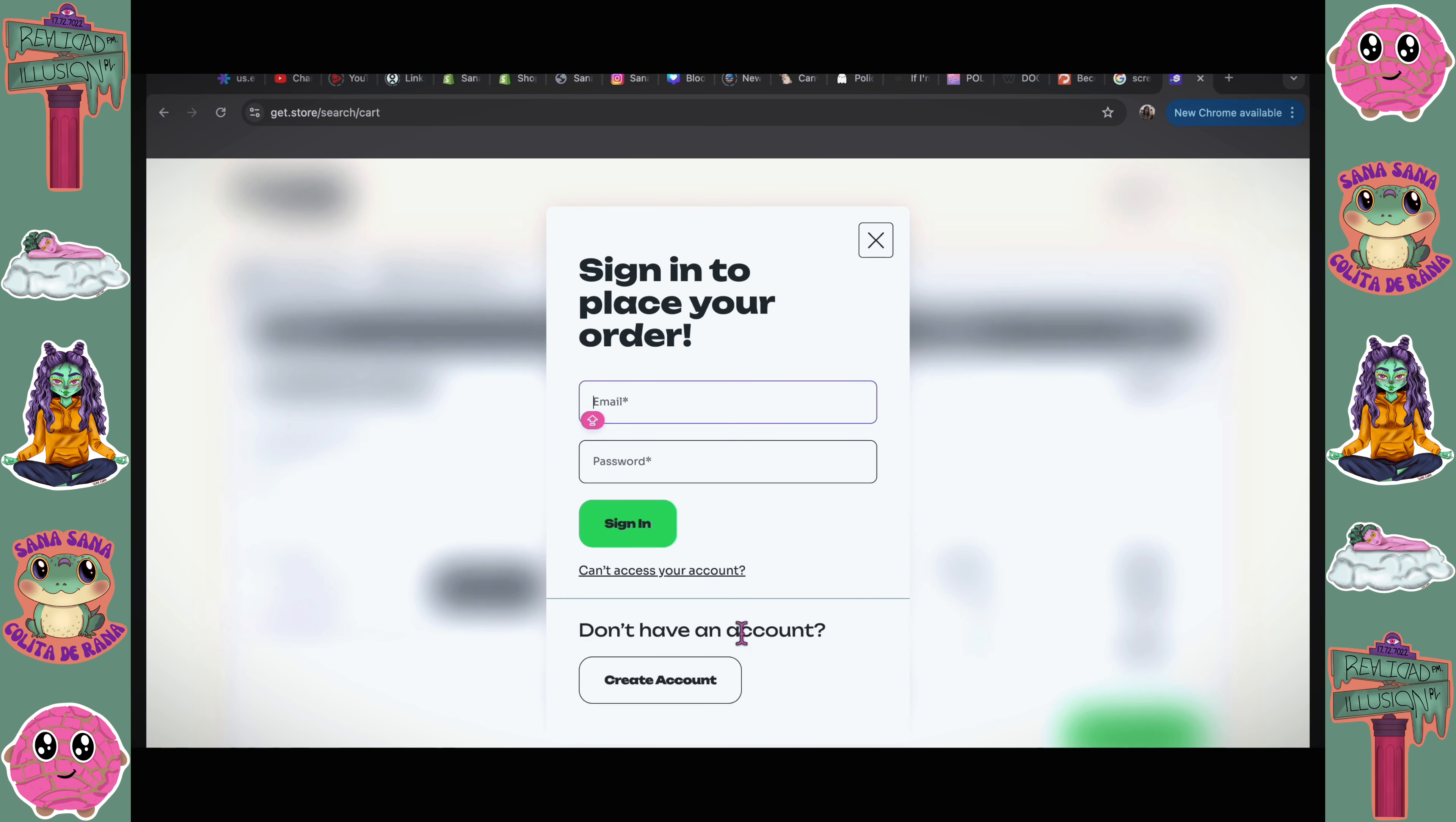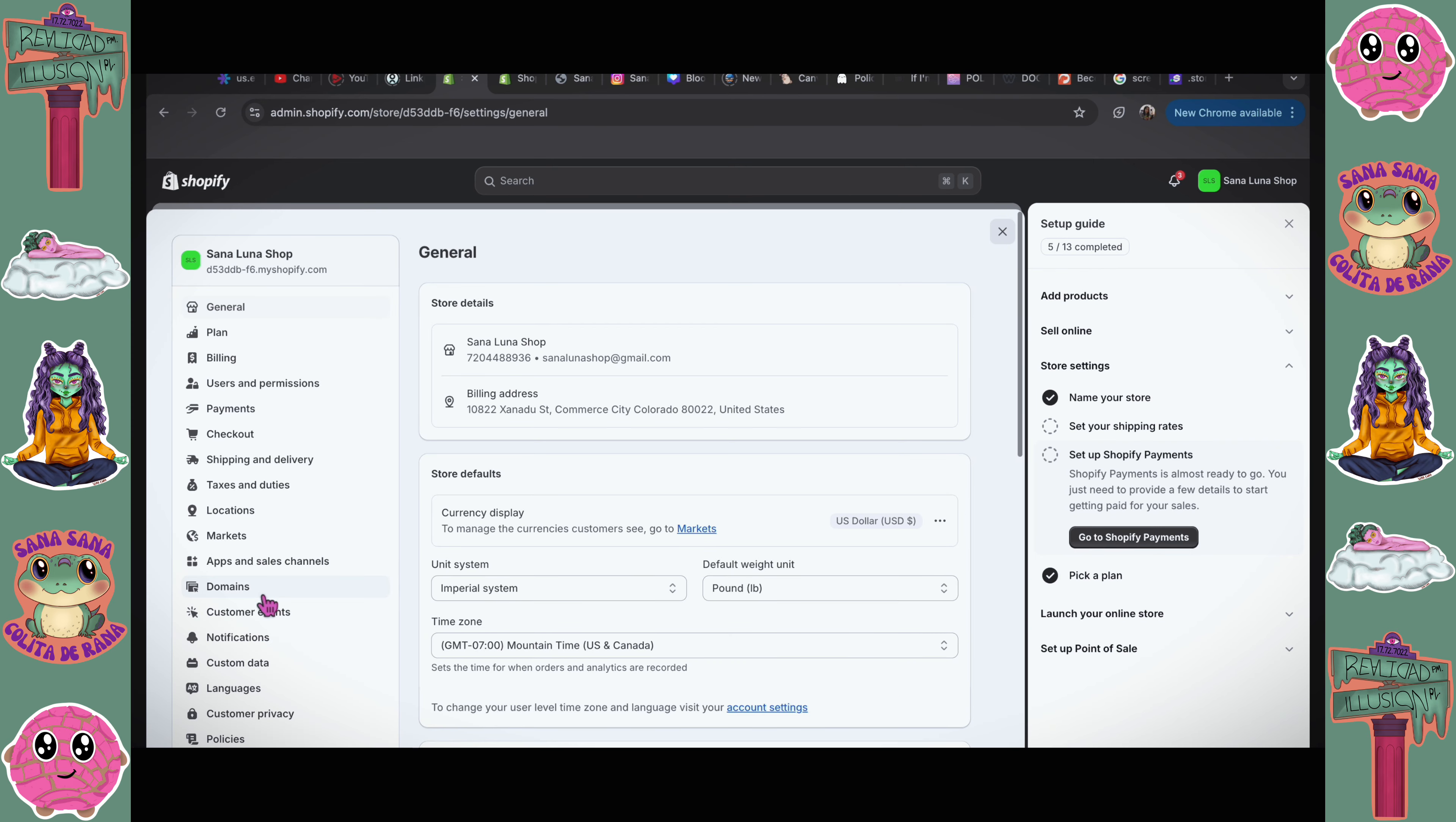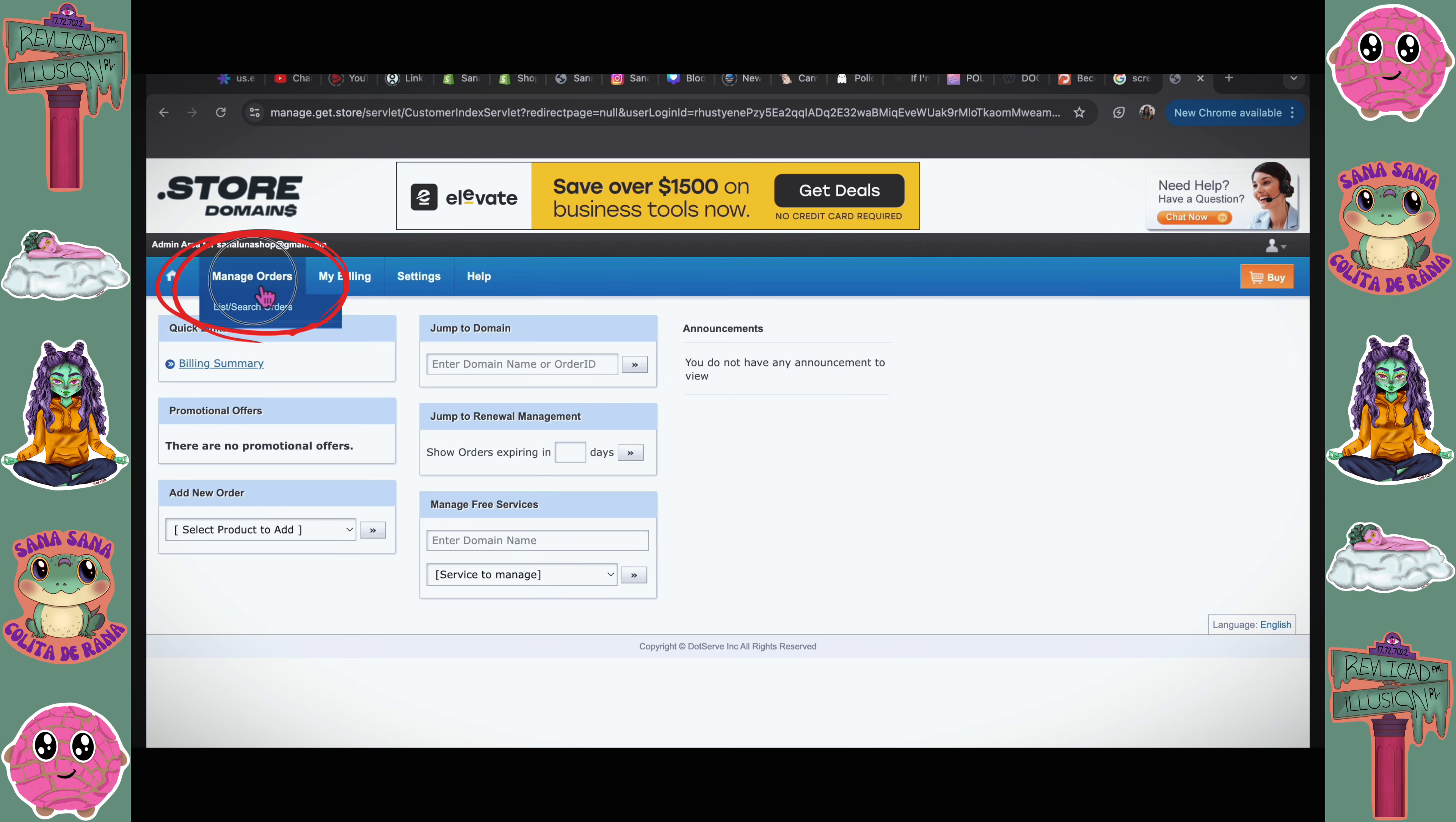All right, I officially own sanaluna.store. Now I'm gonna go back to Shopify. I'm gonna go to settings, and on settings I'm gonna go to domains, connect existing domain. This is where I'm gonna enter the domain I bought. Go to next. Here it actually does give instructions for how to set it up. Go to the dot store website. I'm going to account. I'm gonna go to manage orders.